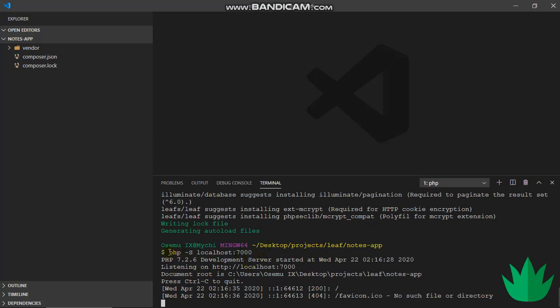After that, I started the server first even though I don't have anything here. So php -s, that's capital S - make sure it's capital, else it won't work - then localhost:7000.